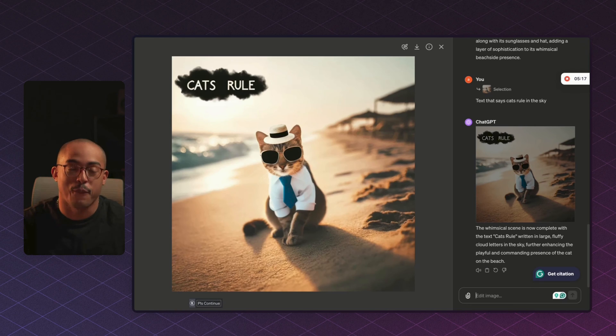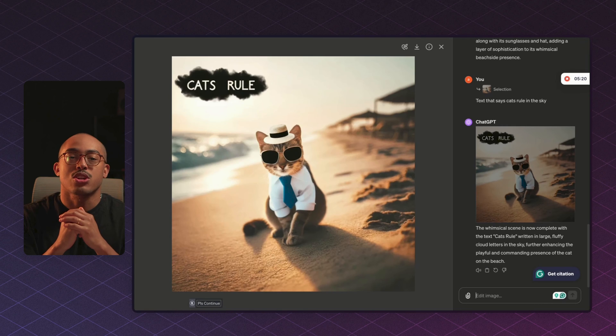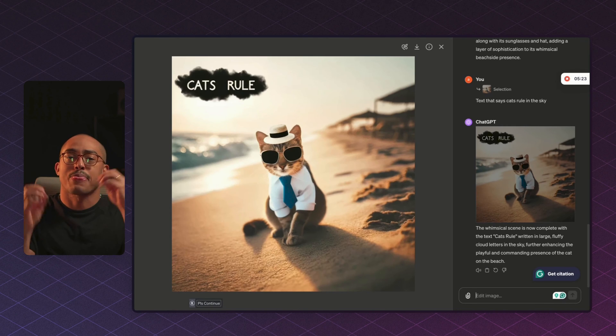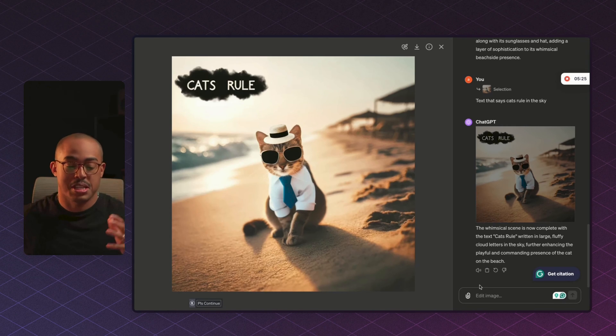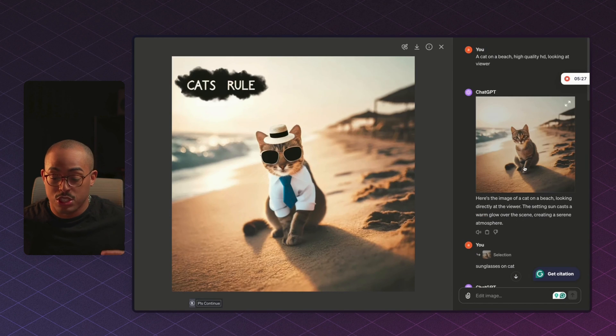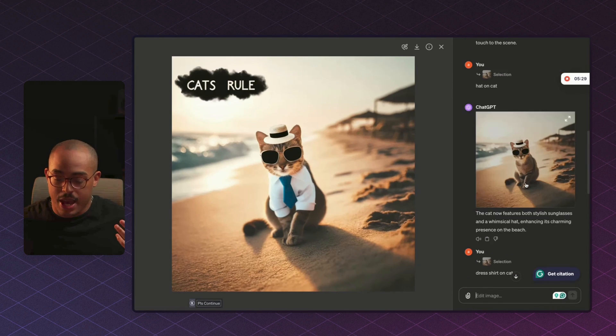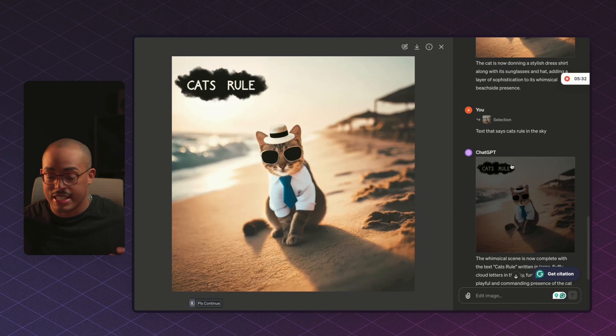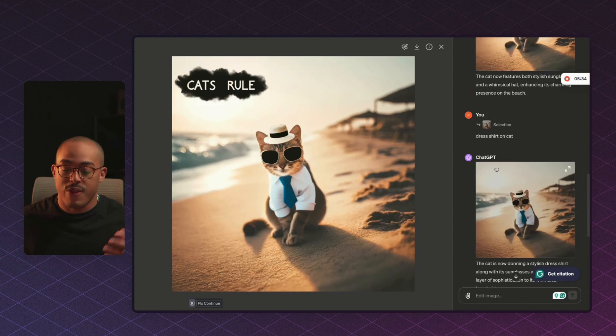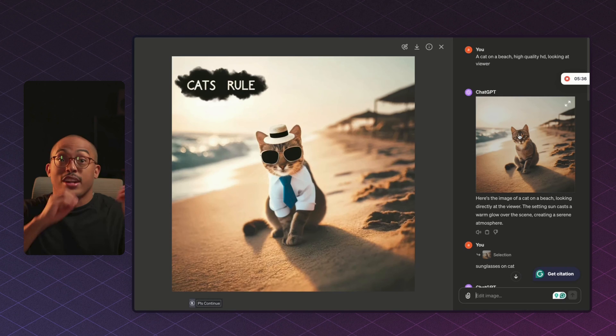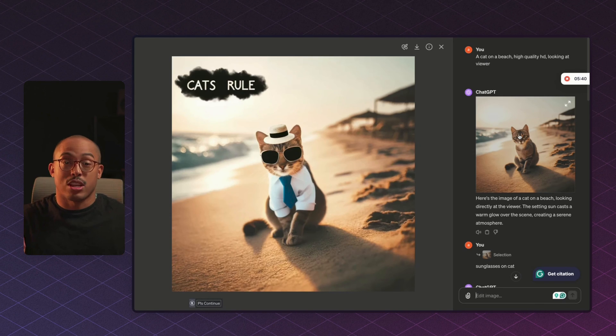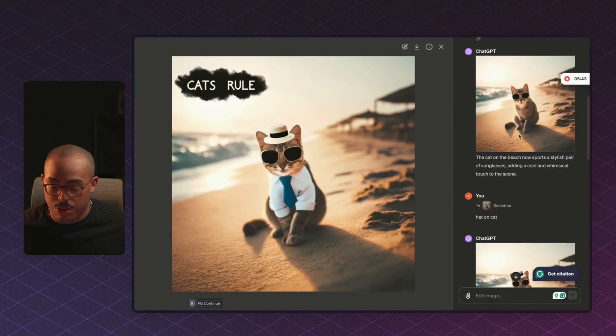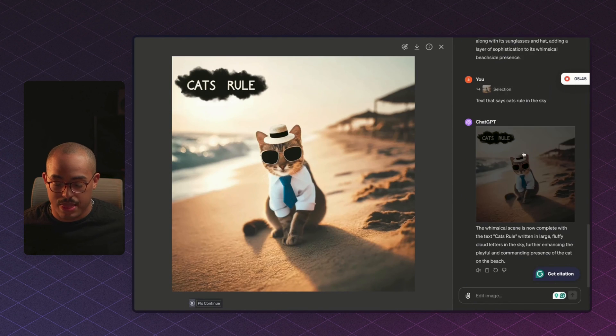I will say that when you're using this feature or any in-painting feature, make sure that you take it step by step. So don't try to add like a thousand things onto the image. Like for example, you saw me only do the glasses first, and then I went to the hat next, and then I went to the shirt next, and then I did cats rule in the sky next, right? Rather than if I take my original image and try to do all that stuff in one mega prompt, it will not come out the way that you want it. So take it step by step, and then you'll be able to create really awesome images like this.